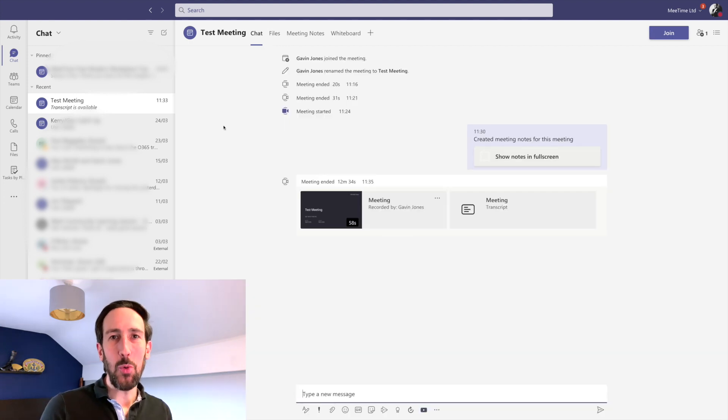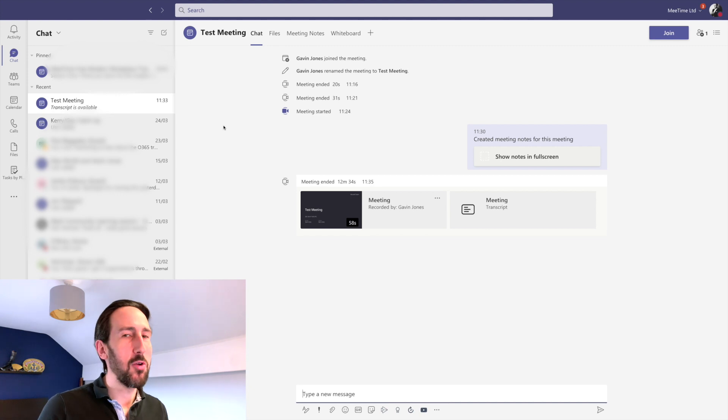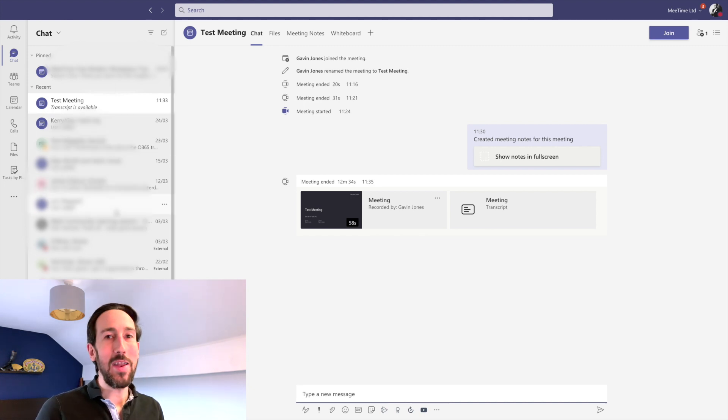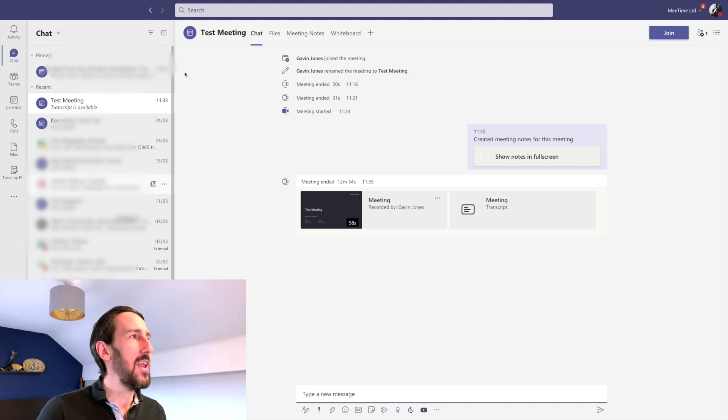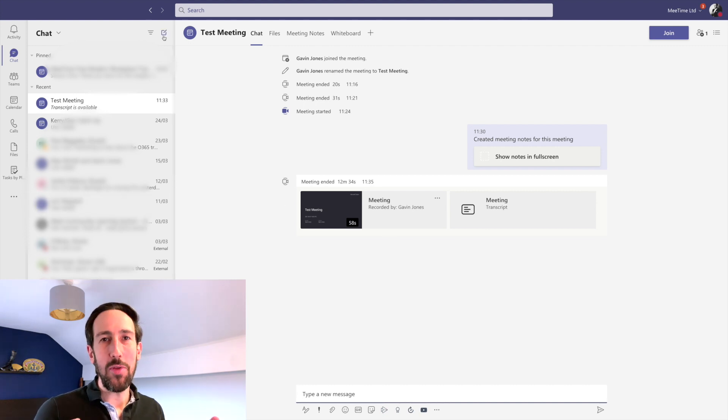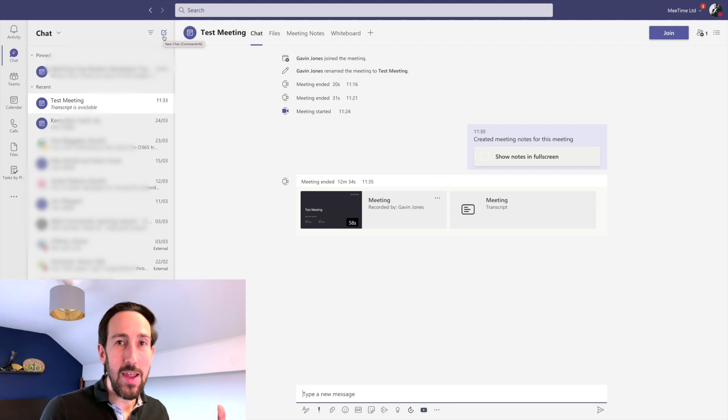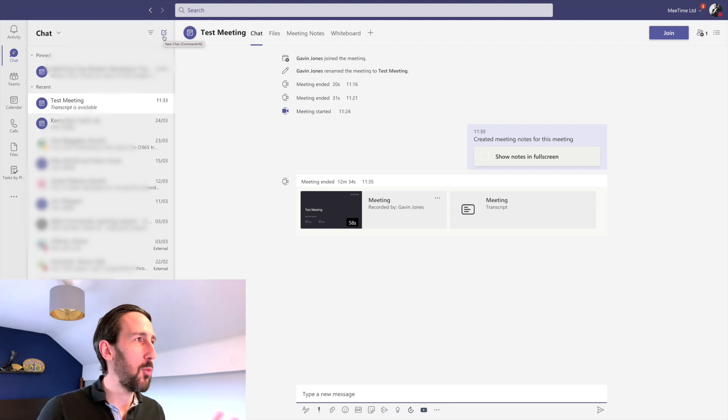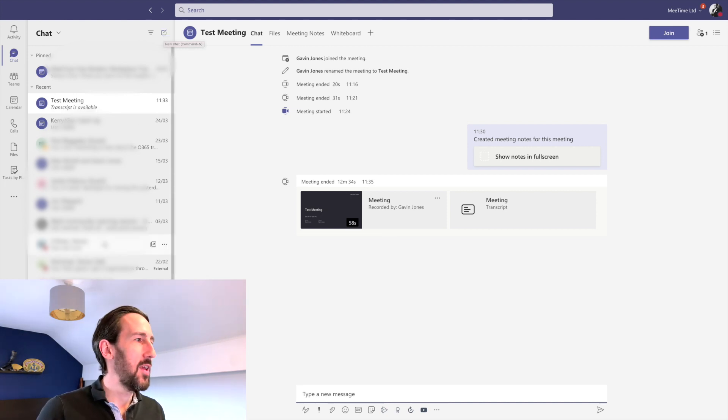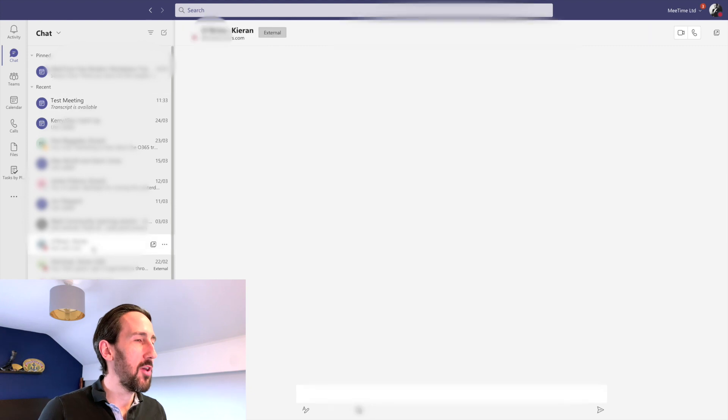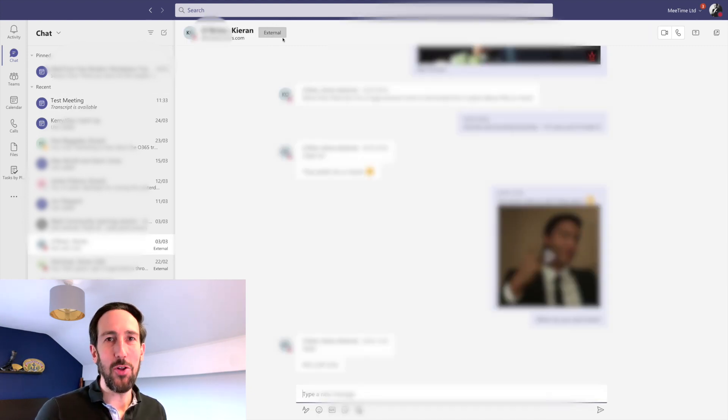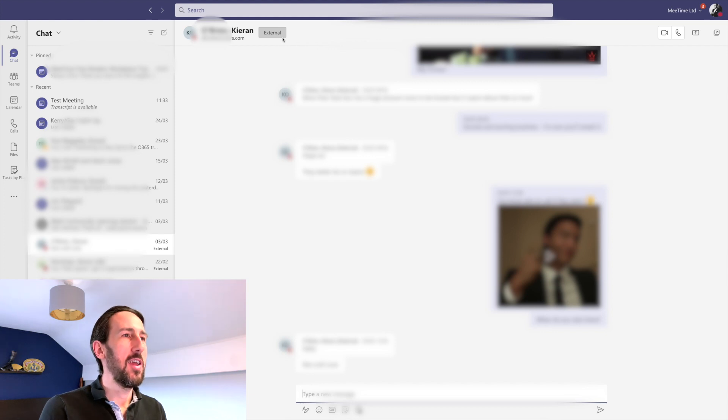What's relatively new with external contacts is that now you should be able to just type in any email address into your chat and start a chat with anybody else that's using Teams, even if they're across different organizations or personal accounts. Here's one that I had with Kieran. You can see at the top there's a big button that says external.